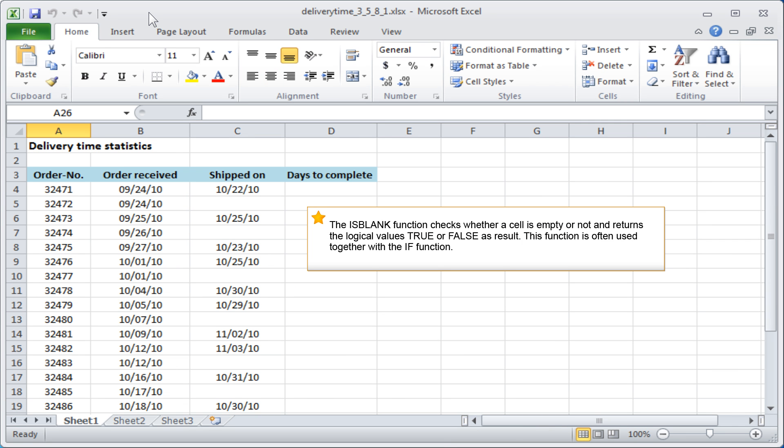The ISBLANK function checks whether a cell is empty or not and returns the logical values TRUE or FALSE as result. This function is often used together with the IF function.